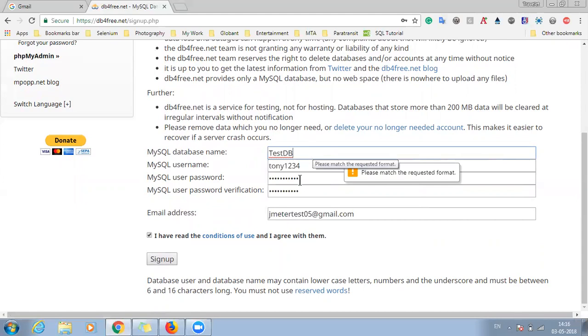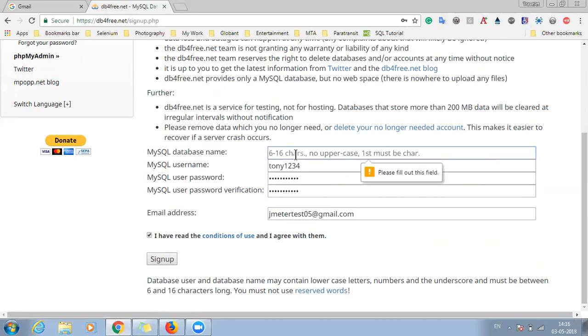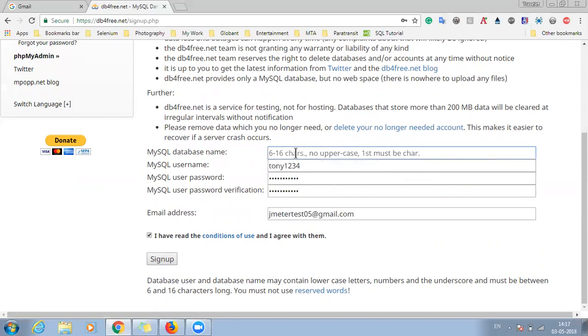So here it says that there is some issue with this database name. And if you can see, there are some criteria that has to be met. So it says no upper case. So we don't have to give any upper case. So we will give test db. So this is our test db name now. And just click on sign up.